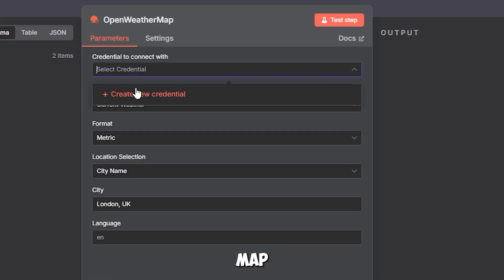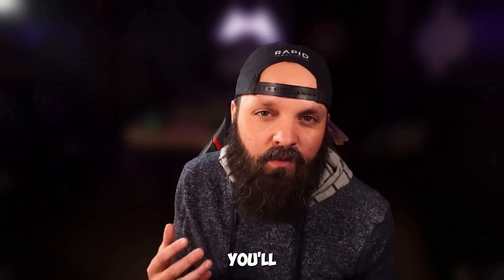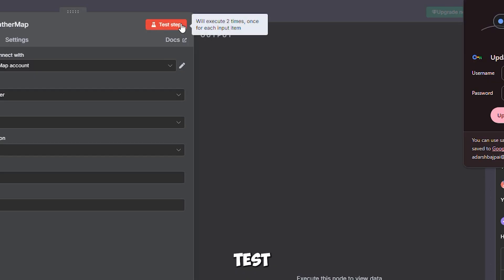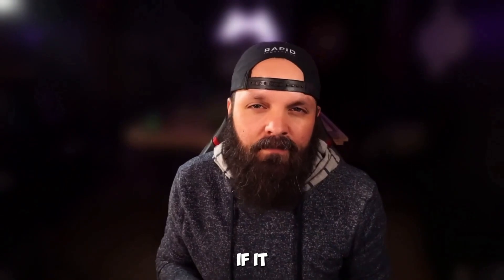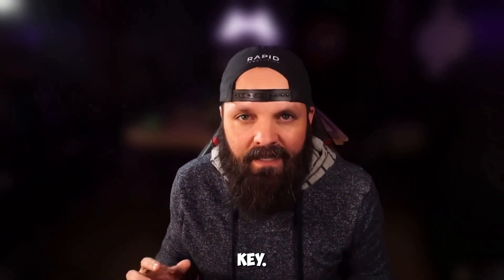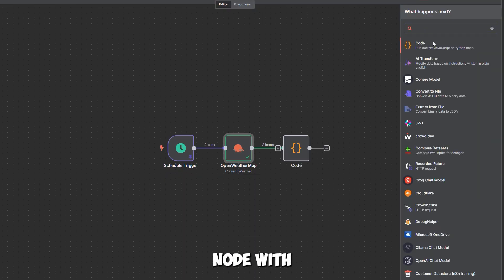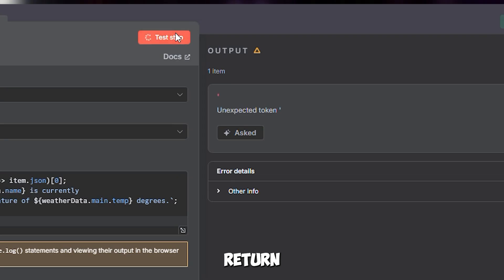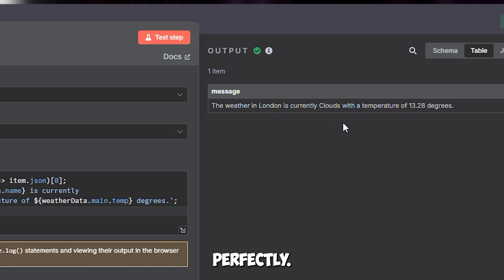First, sign up for a free OpenWeatherMap API key and store it securely in N8N's credentials. A small warning: using the wrong key means you'll get no data, so double-check everything. Execute the node to receive JSON data with London's weather — temperature, conditions, and more. If it fails, verify your URL or API key. We now need a code node to turn it into a friendly message. Add a code node with JavaScript that creates a message like: 'Good morning, London's weather is 15°C, sunny.' Test it to ensure it's working perfectly.